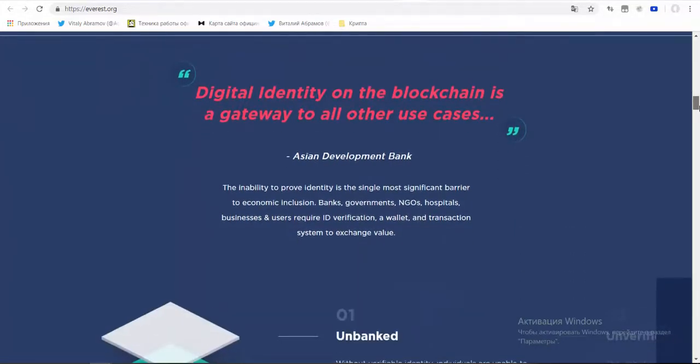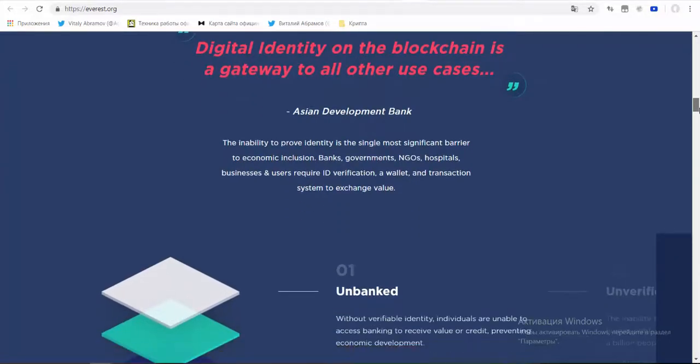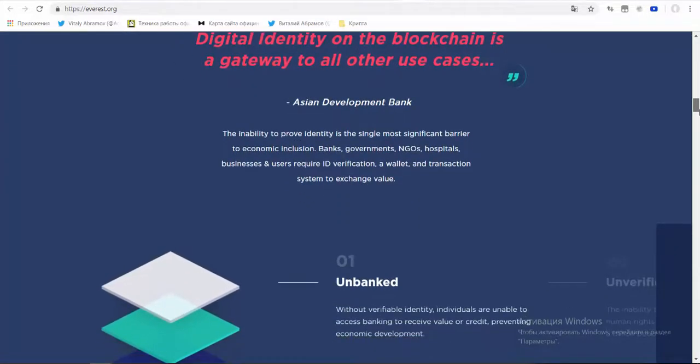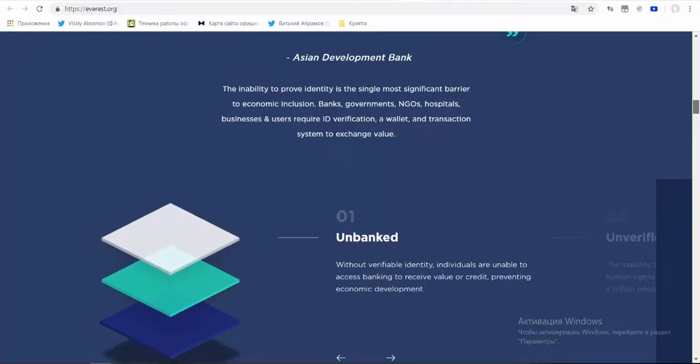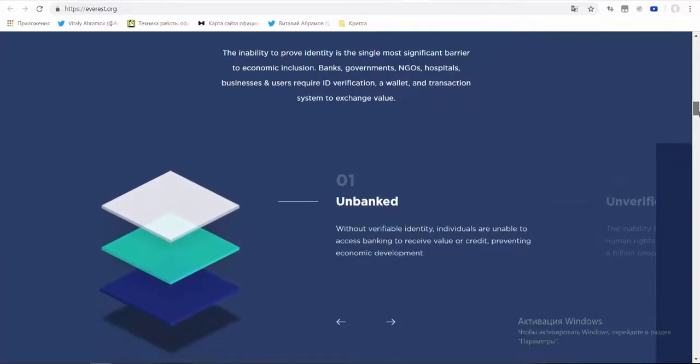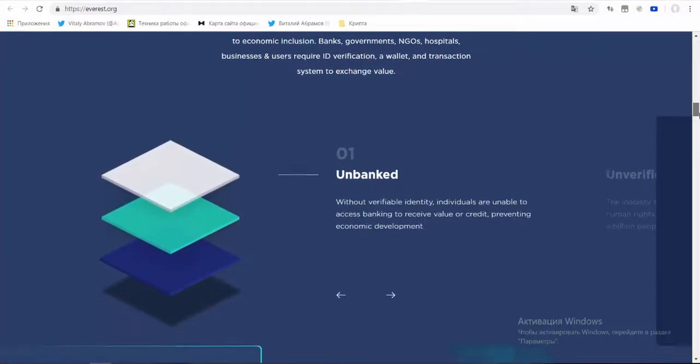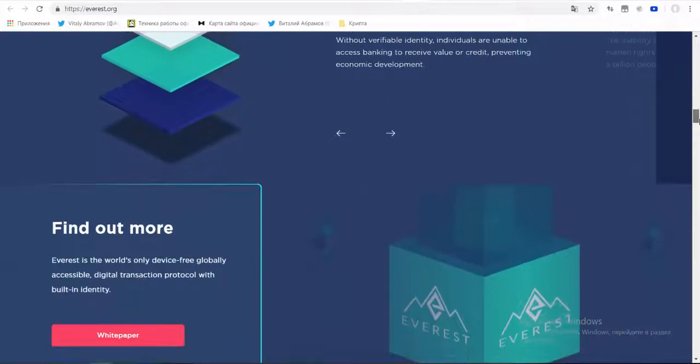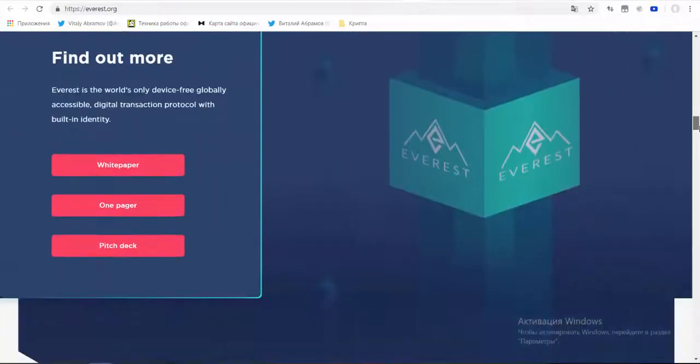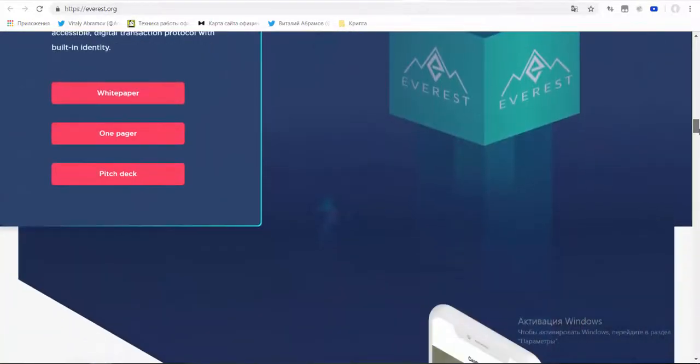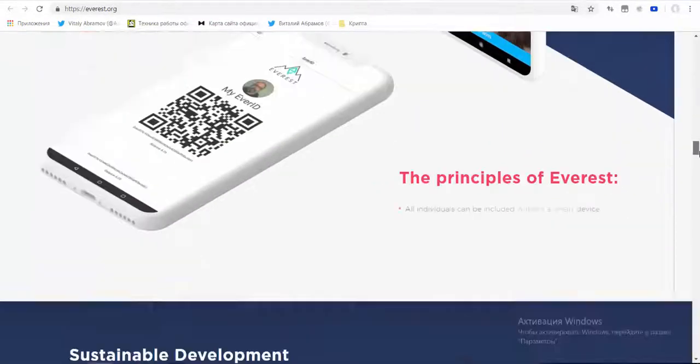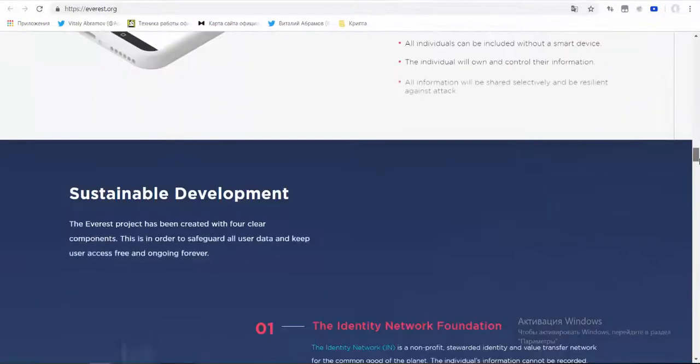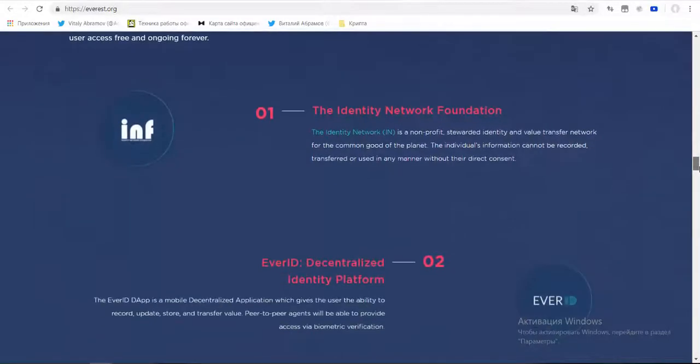Everest platform is equipped with EverWallet multi-currency work based on EverChain payment solution that allows not only to identify a person for sovereign services in various spheres of human life but also to carry out necessary operations with the help of Everest system.